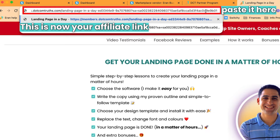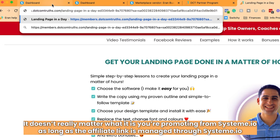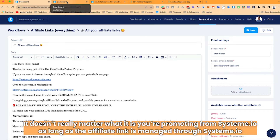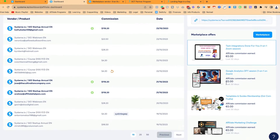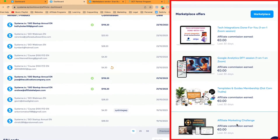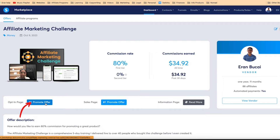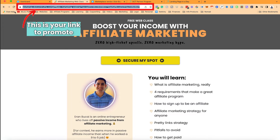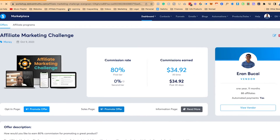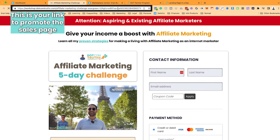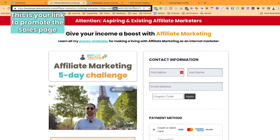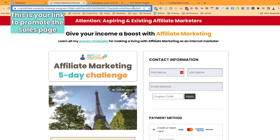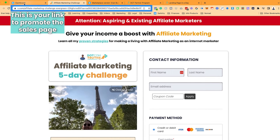This is now your affiliate link. It doesn't really matter what you're promoting from Systeme.io — as long as the affiliate program is managed through Systeme, you just copy the link. You can see what offers are available and grab them directly. For example, if you want to promote my affiliate marketing challenge, you grab that link and your affiliate ID is already going to be included as ?sa=something.